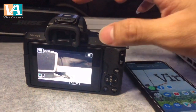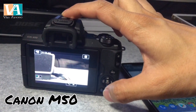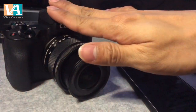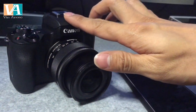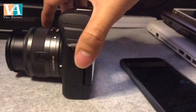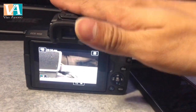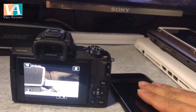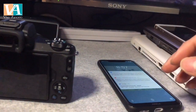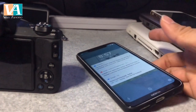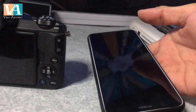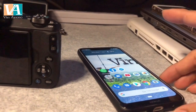So today I'm gonna be using my Canon M50, this one right here. I already made my intro videos from my Canon camera, and now I'm going to transfer them to our Android phone. Let's turn the camera off first.